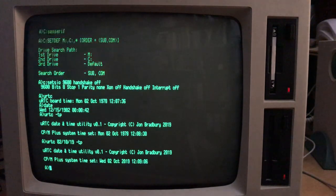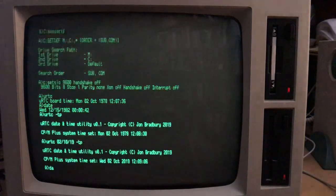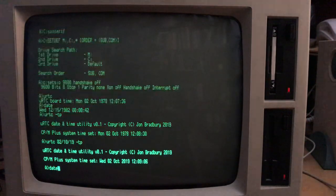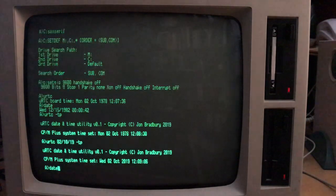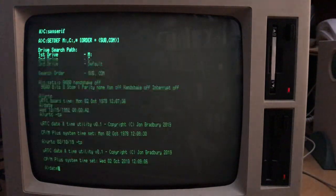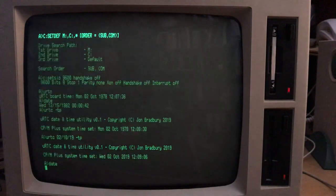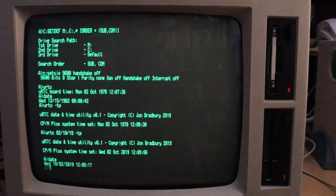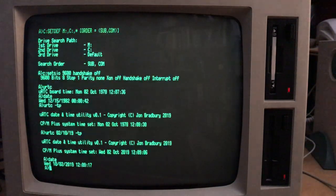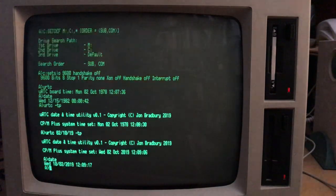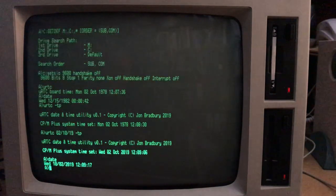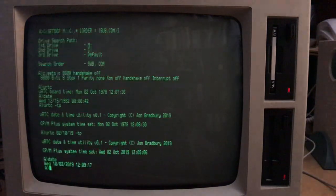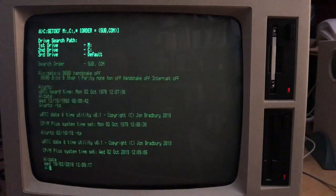And if I was to do date there, which is the CPM 3 utility, of course, it will come up with the same time. Right, and date. So far so good.